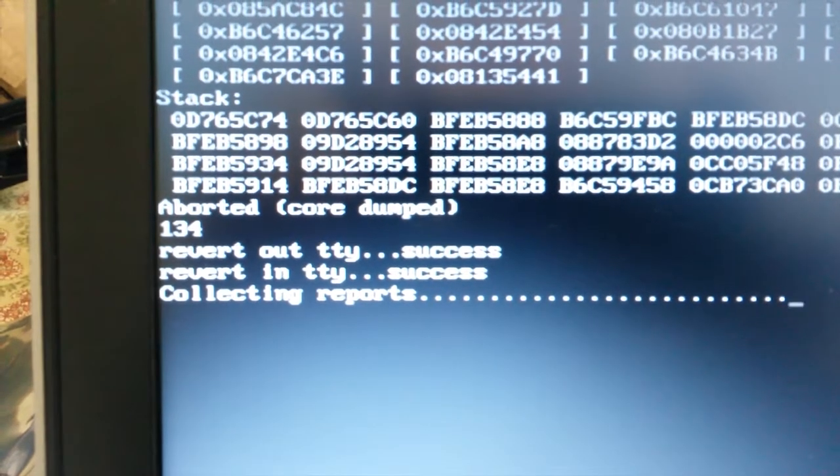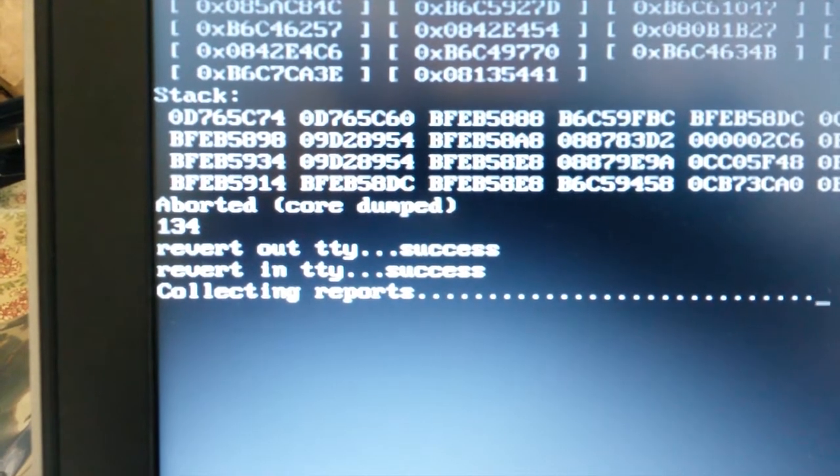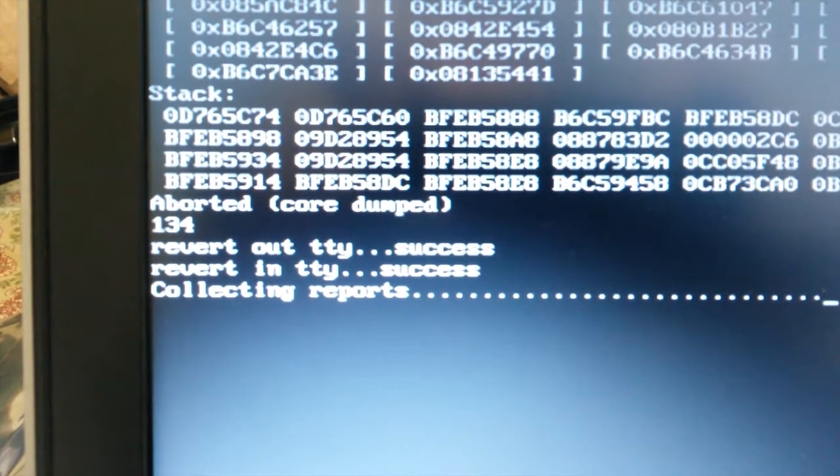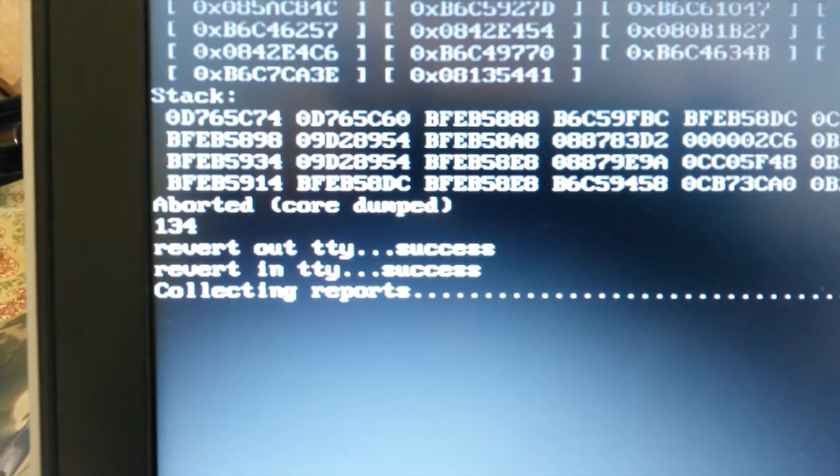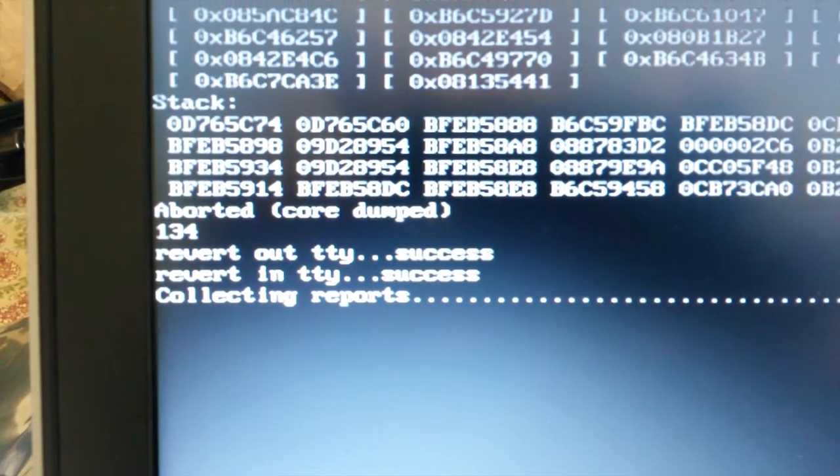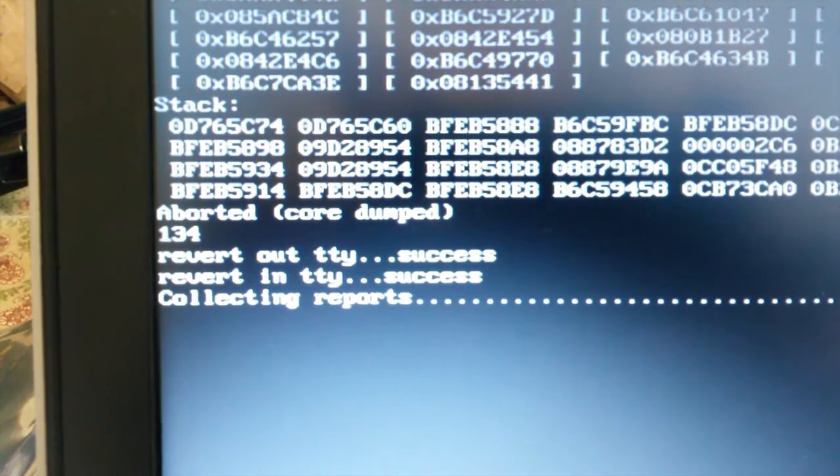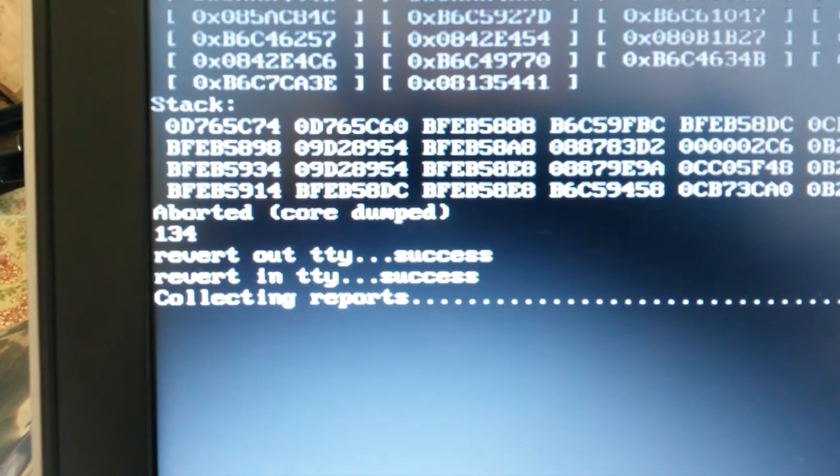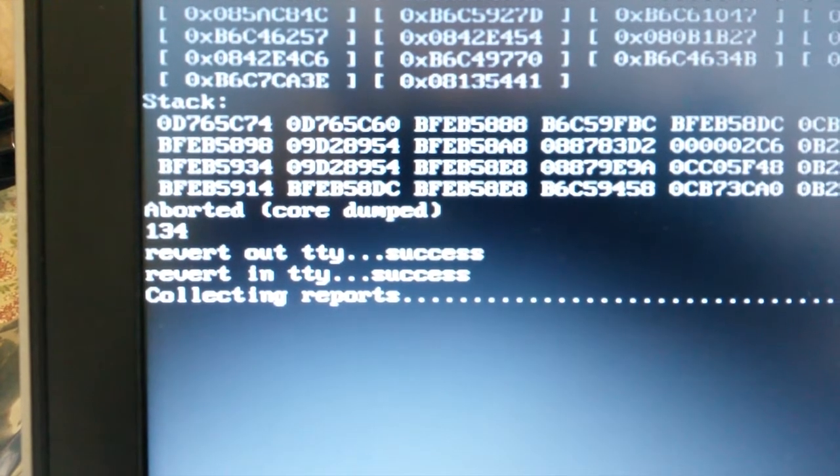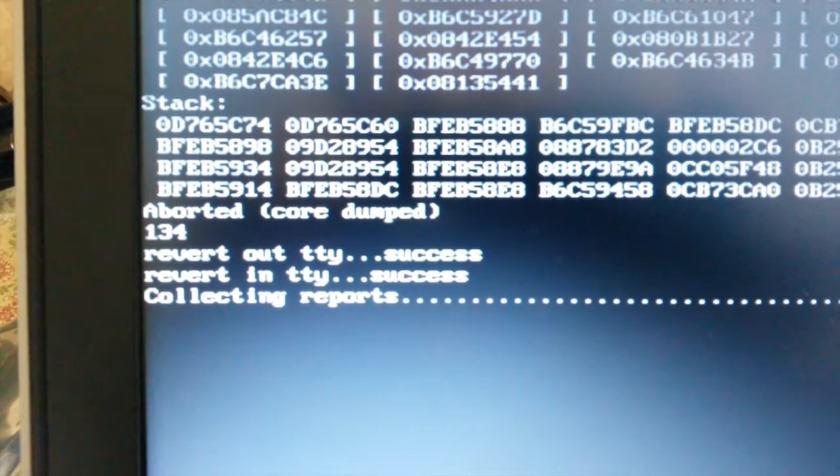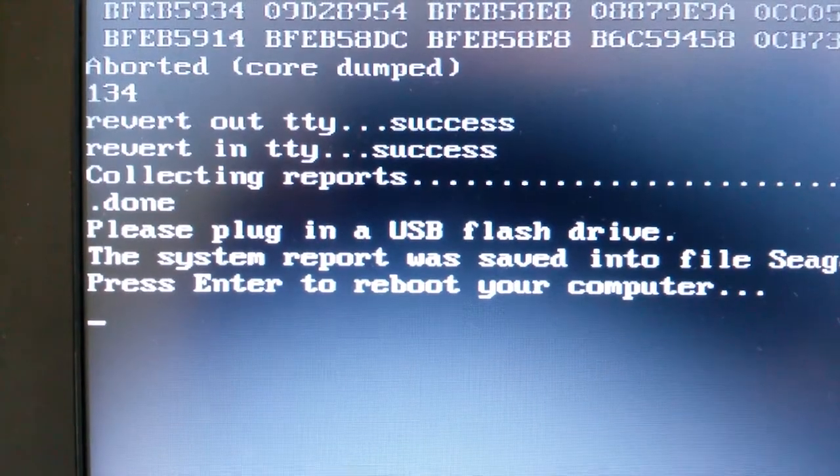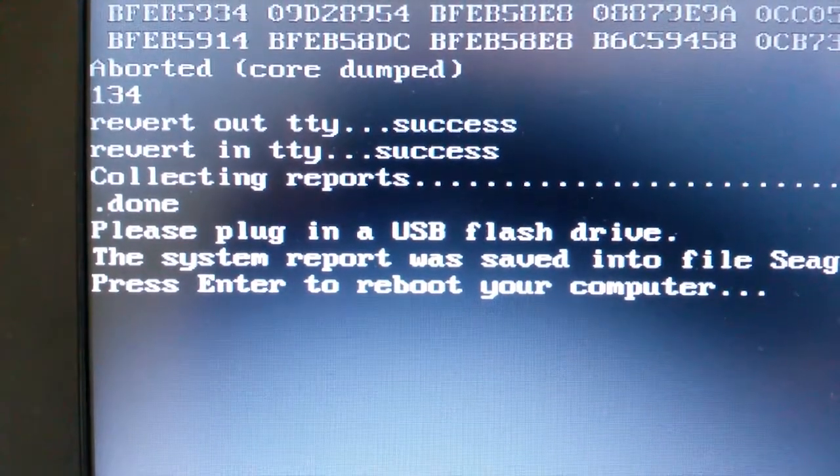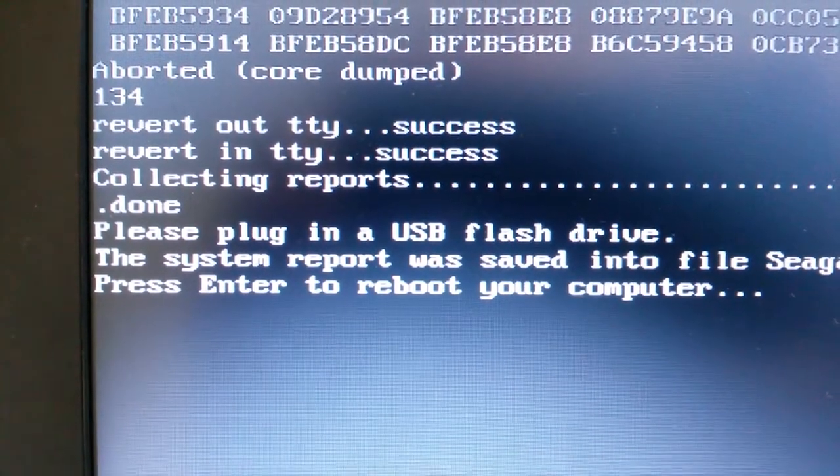Interesting to note that the countdown status is not real time. It's much slower than real time. So when it says eight minutes, it's probably closer to ten. And now it tells us to press enter to reboot the computer, so we hit enter.